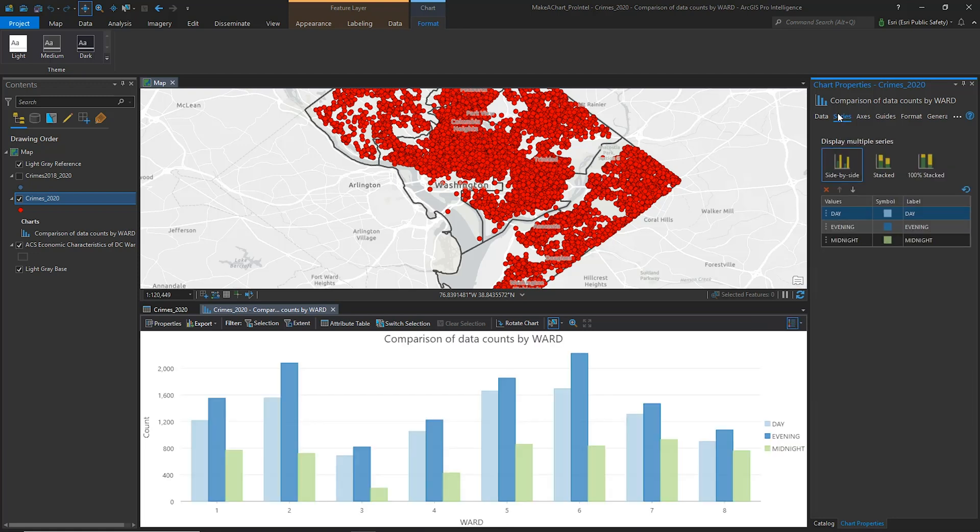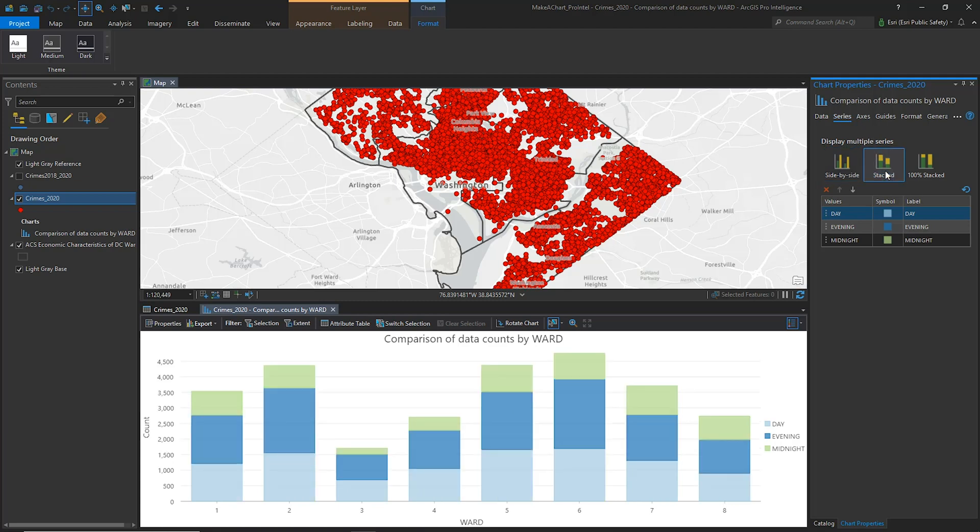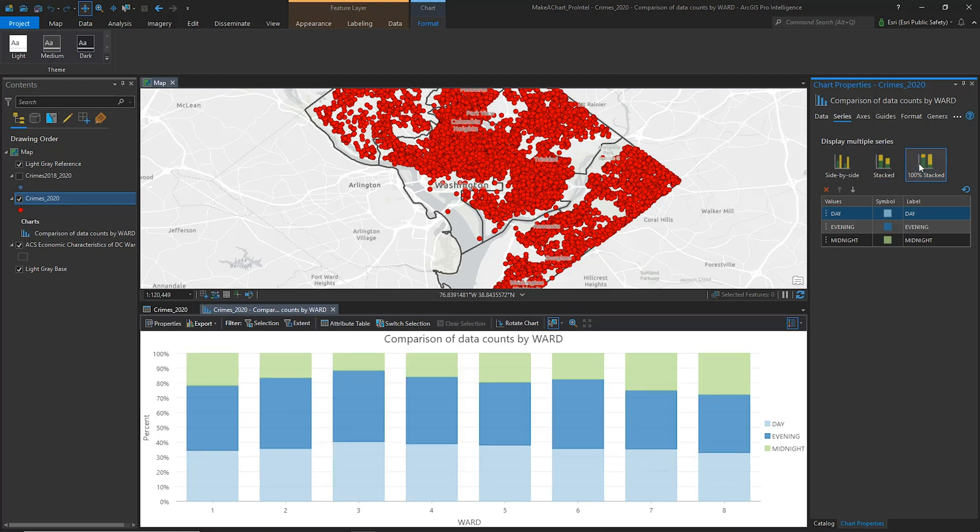If I prefer to stack the values, I can click on the Series tab in the Chart Properties pane and choose Stacked. If you choose 100% Stacked, the values are distributed proportionally. We'll stay with the Stacked visualization.